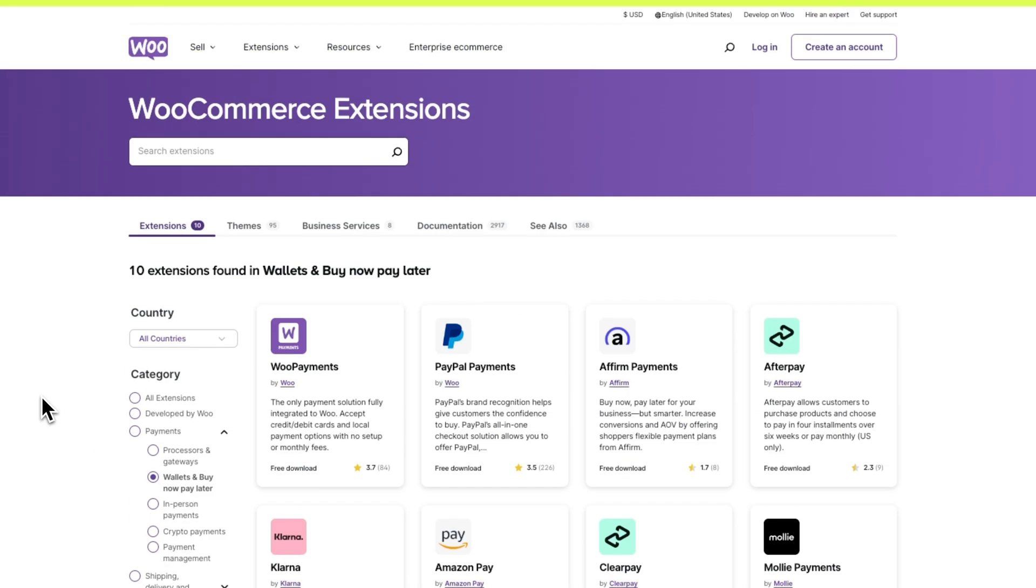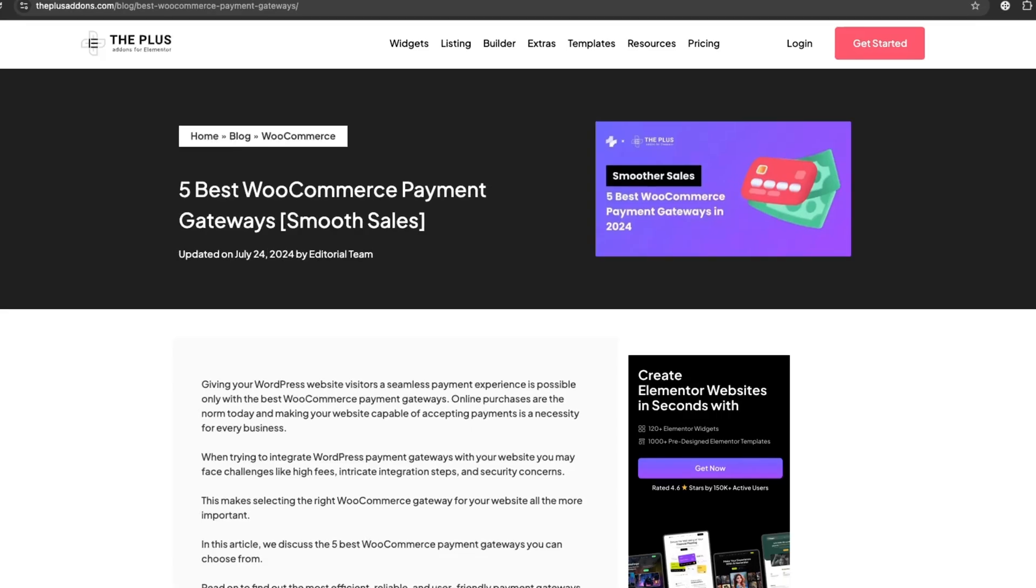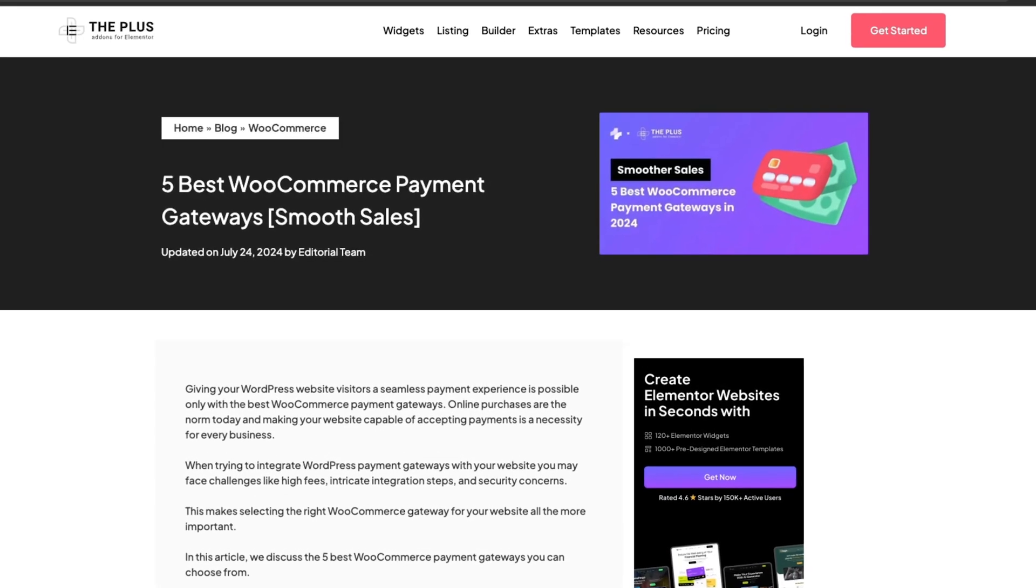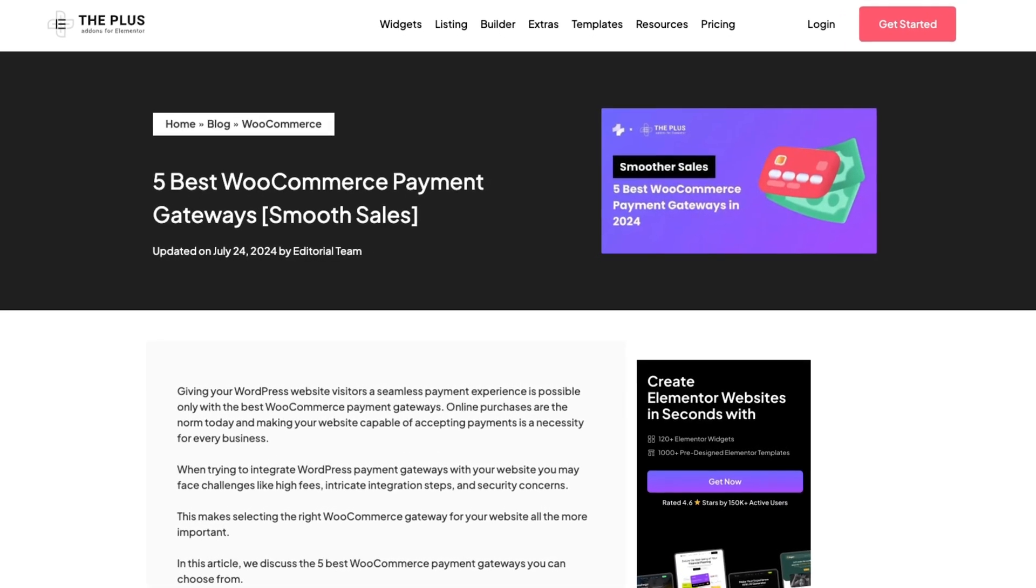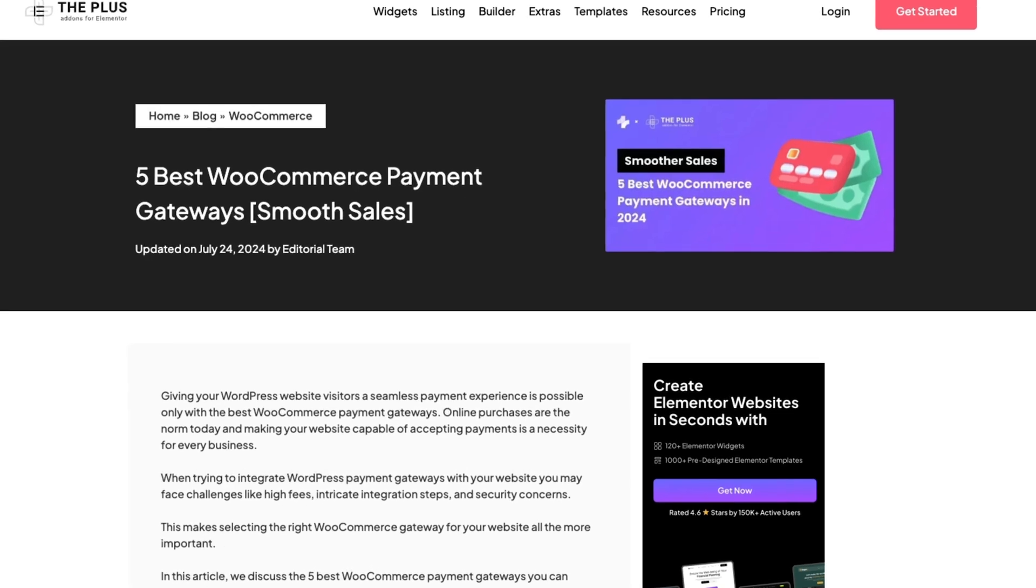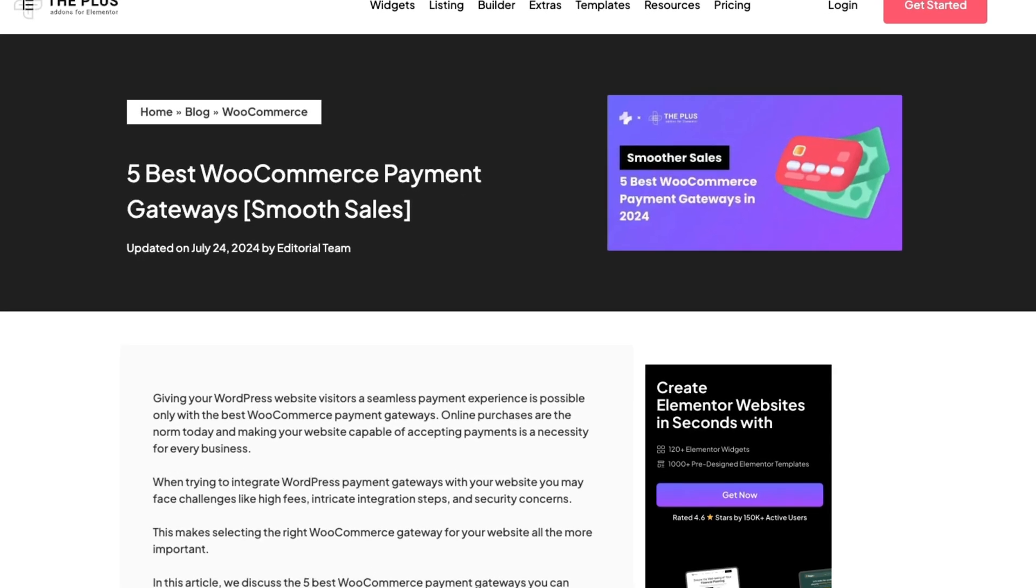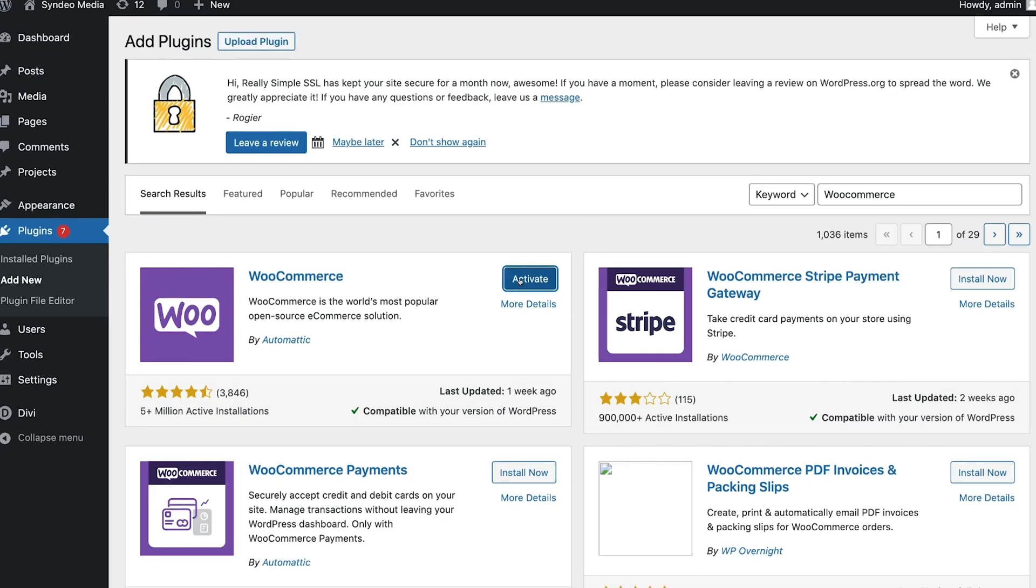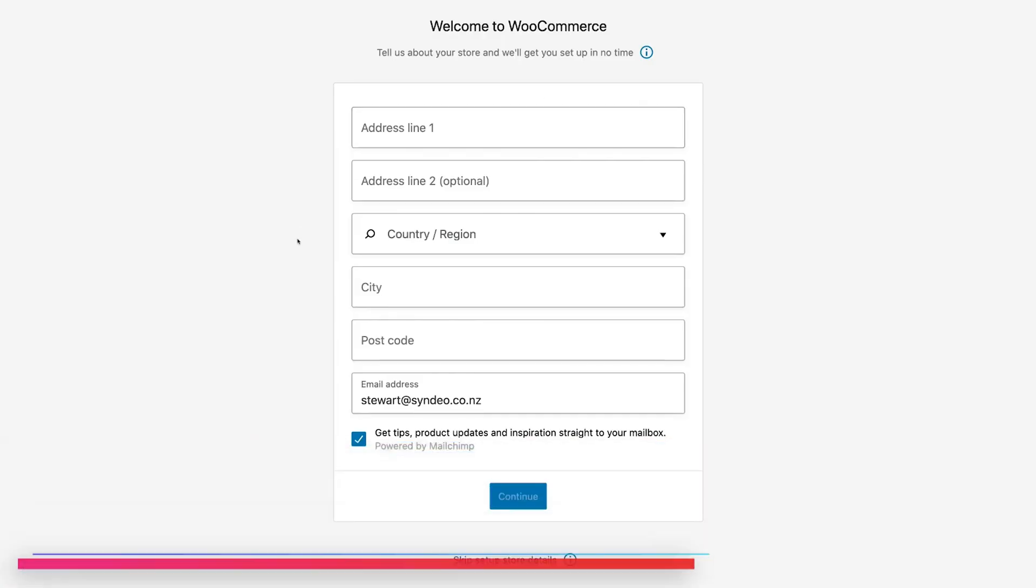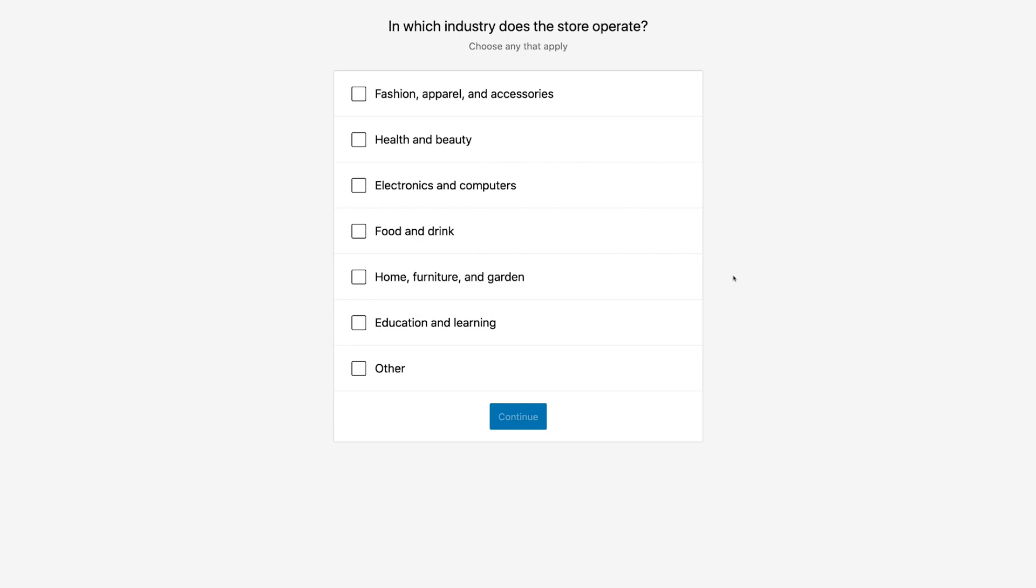Well, today I'm going to make it super easy for you. I'll be sharing the five best payment gateways you can use with WooCommerce to help you get paid quickly, securely, and easily. So whether you're just starting your store or looking to upgrade your payment system, stick around, because you don't want to miss this.